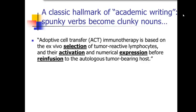You can see that the first example really suffers from that issue. We have 'selection,' 'activation,' 'expression,' and 'reinfusion' — those are all nouns, and they're really kind of dragging this sentence down. But they could have been verbs: select, activate, express, and reinfuse. So I want you to start paying attention to that in your writing and see how often that occurs in the scientific literature. This is one of the principles we're going to be spending a lot of time on next week when we have our unit on verbs.